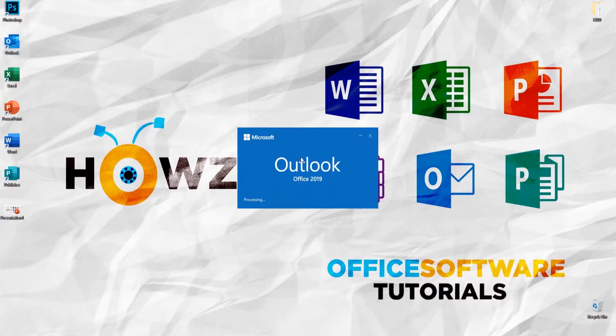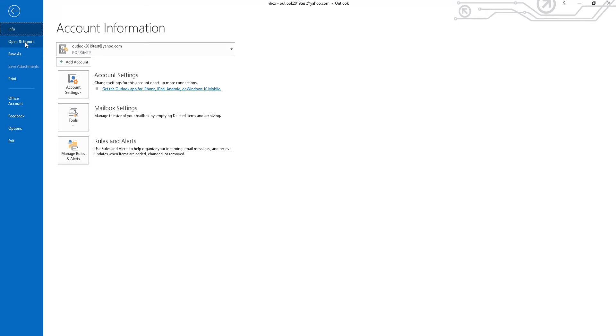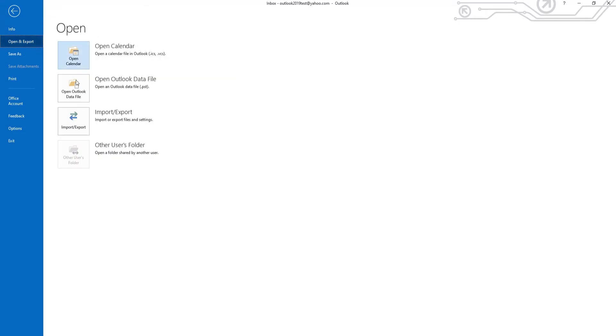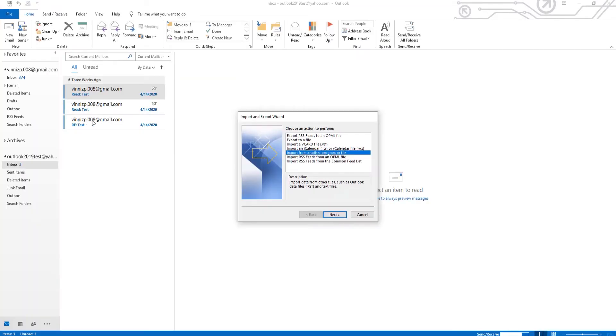Open Outlook. Click on File at the top panel. Go to Open & Export and select Import/Export from the list.